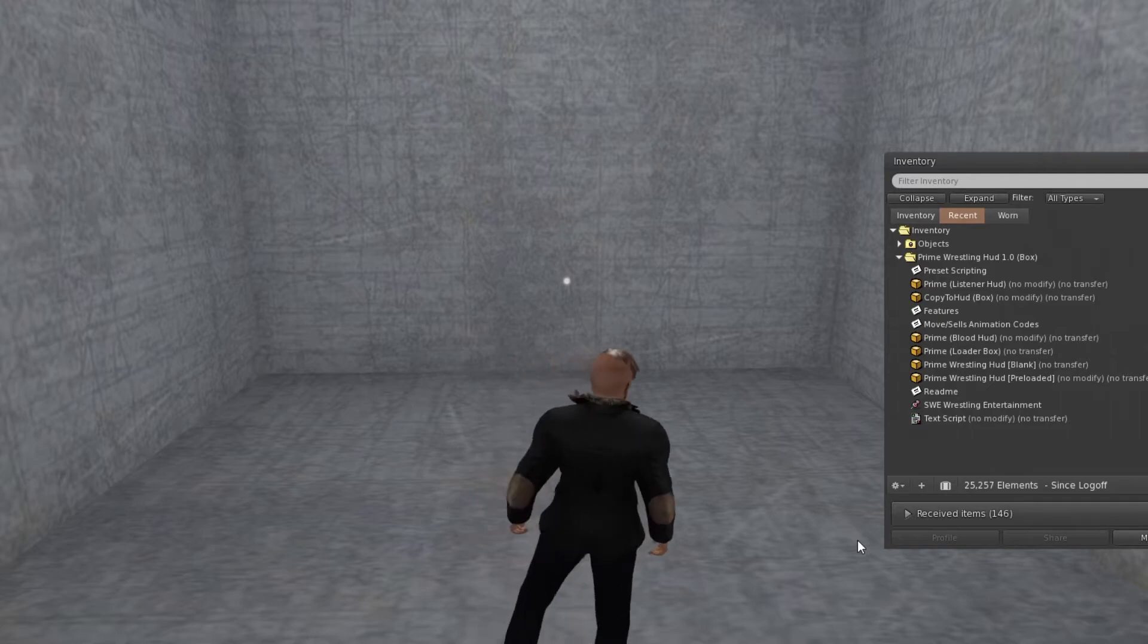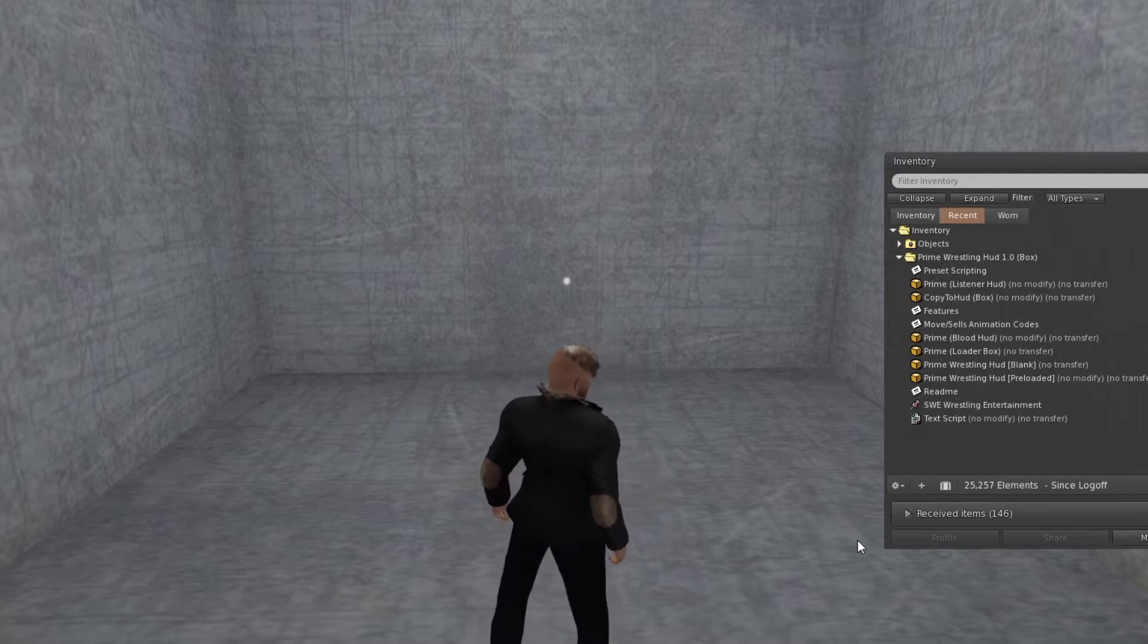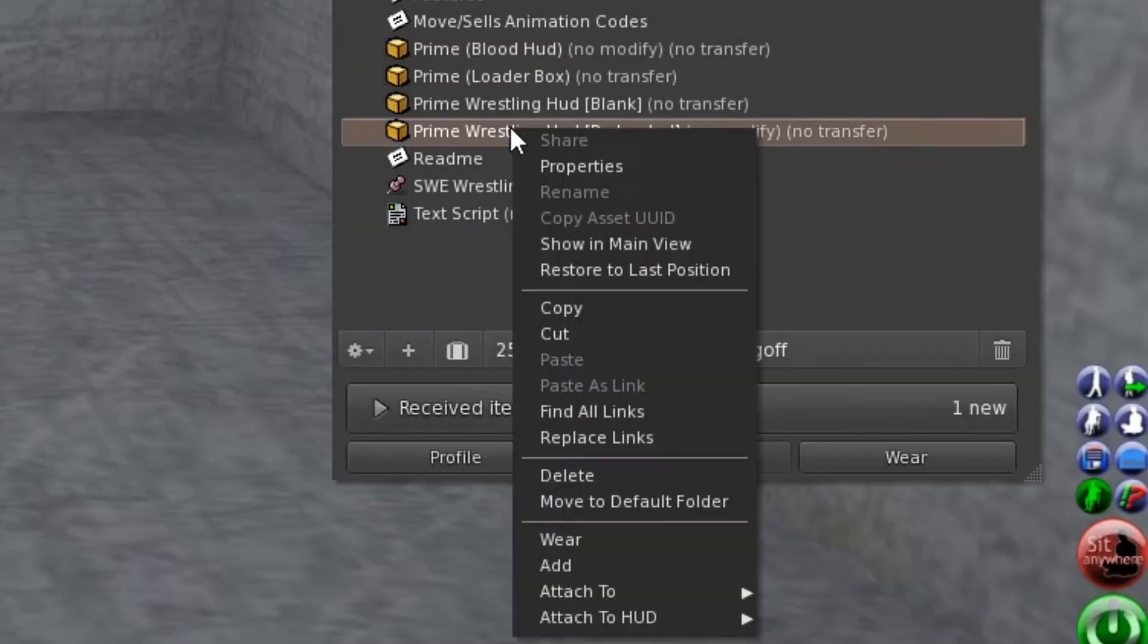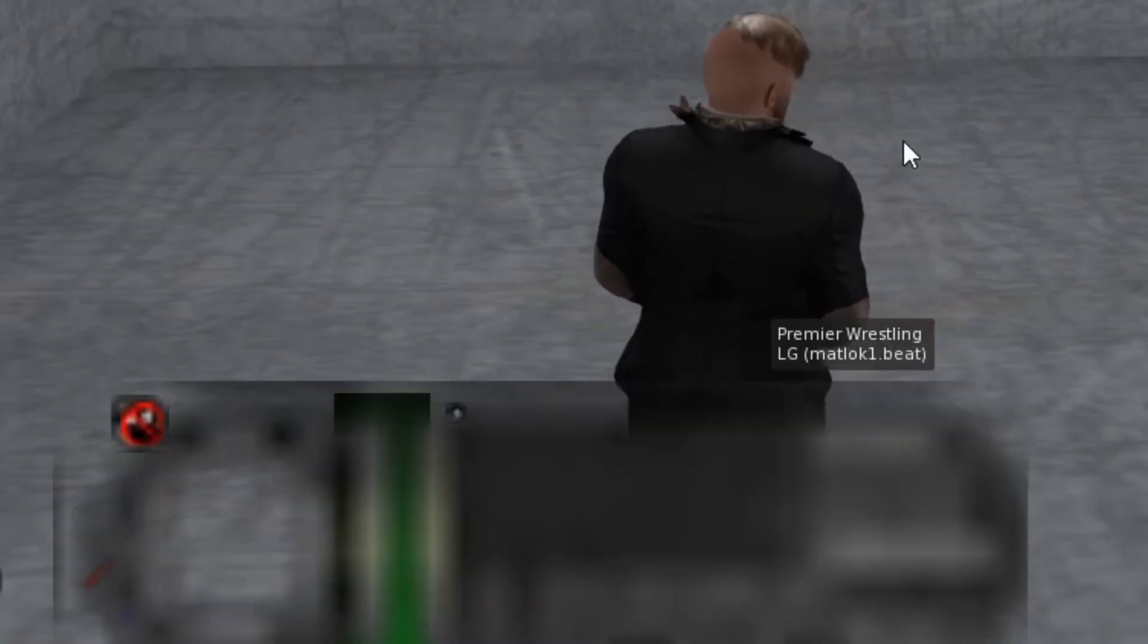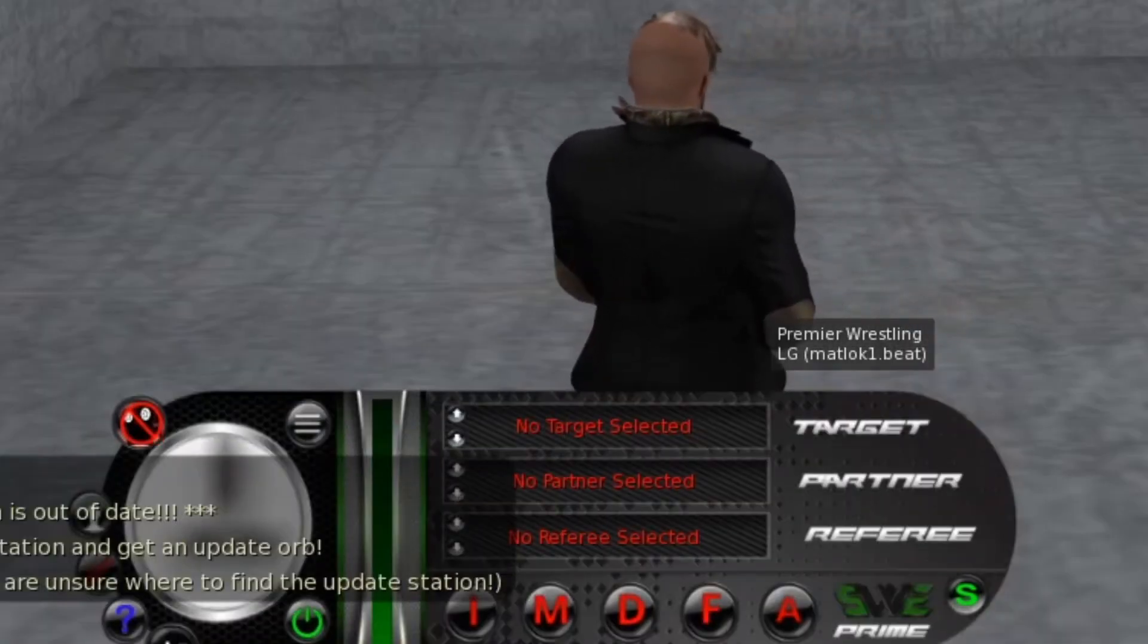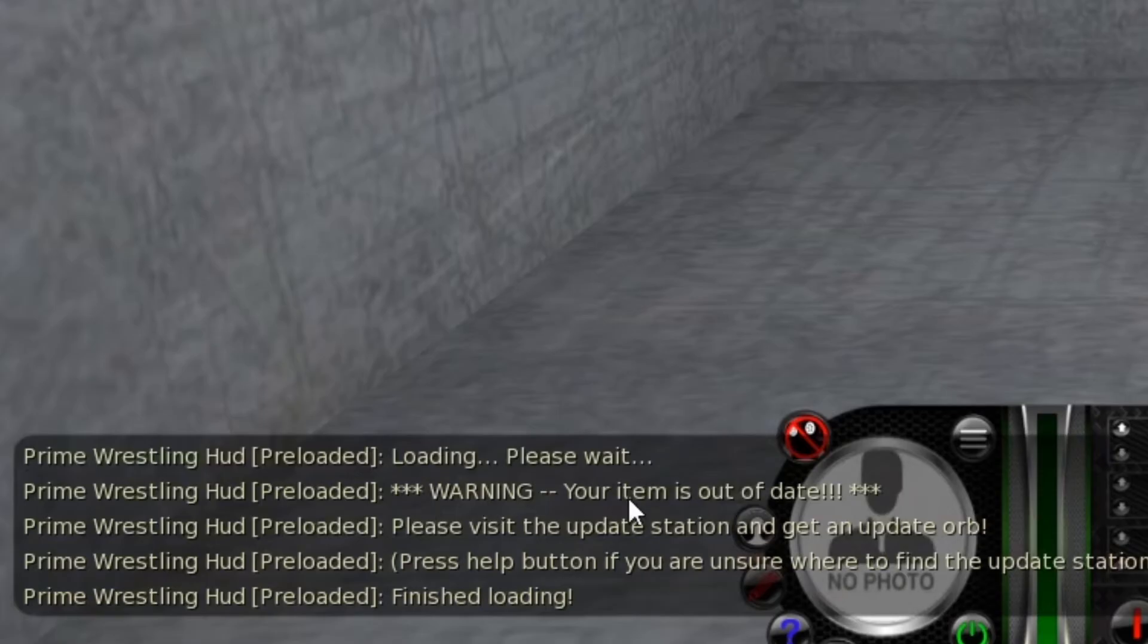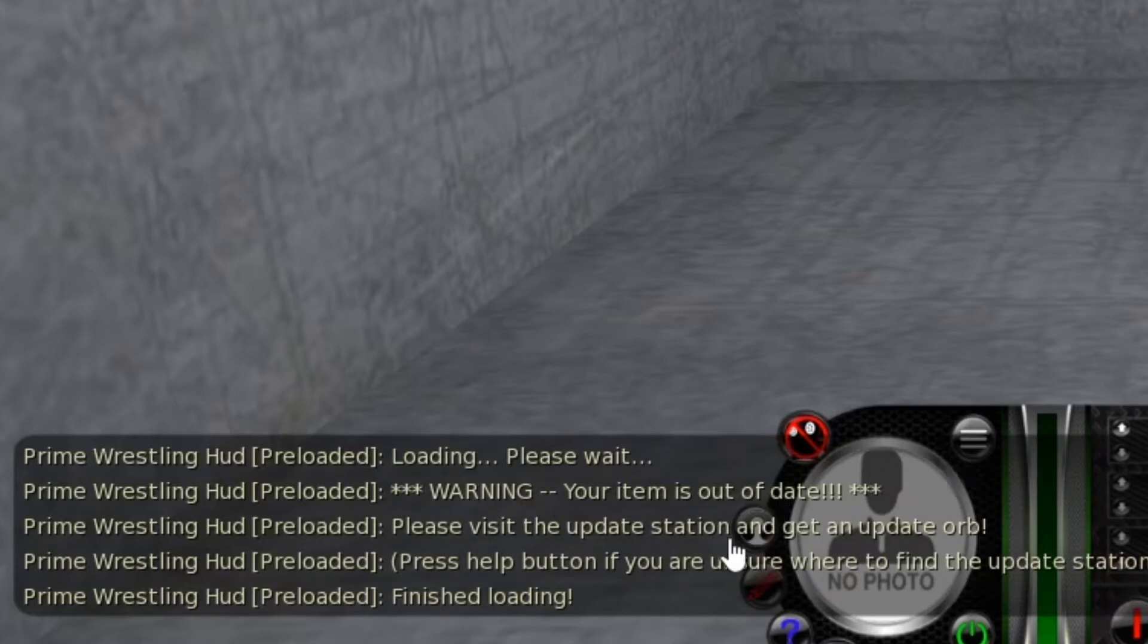It's very simple, it's very easy. So what happens is when you wear the HUD, it will actually put it on your screen and it will tell you here that you've got a warning and your HUD itself is out of date.